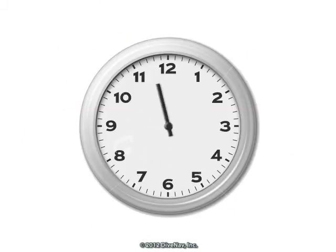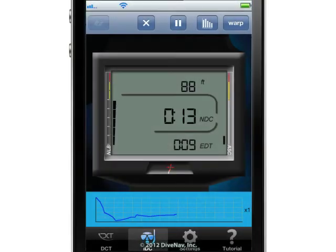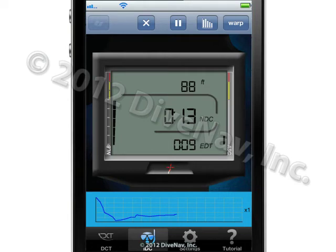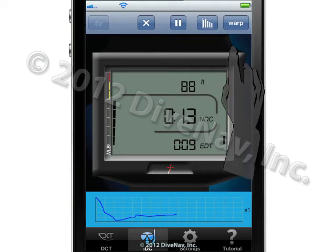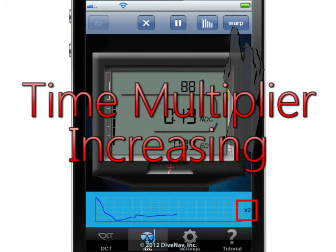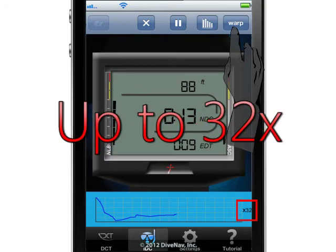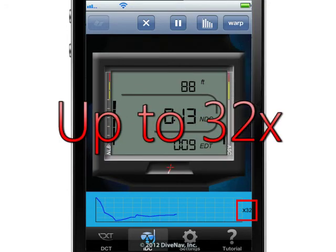Another neat feature available in this app is the Time Warper. You can use the Time Warper to accelerate the time of the dive. The default time warping value is 1, indicated on the bottom right corner of the dive profile window. To accelerate the time, just tap the Time Warping button and hold it to see the Time Warping indicator increase. The longer you hold the button, the faster time will pass, up to a maximum of 32 times faster.